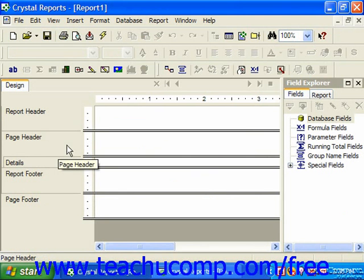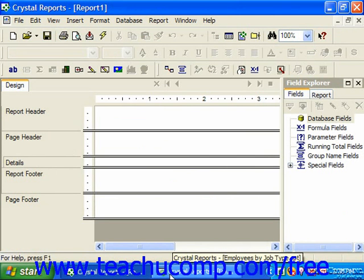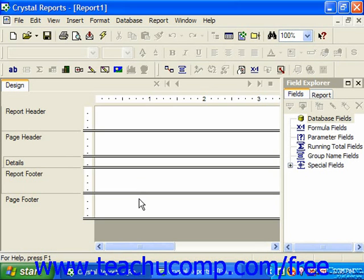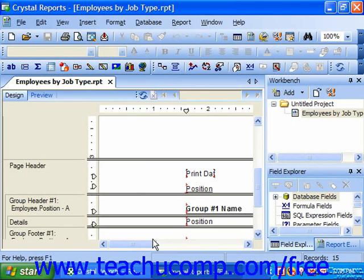The various sections are where we place our report's data fields and other objects. When you place a data field into a report section, its display is in some ways dictated by the section into which you placed the field. We will now examine the default sections of a report and how information placed into those sections will display when we preview the report.